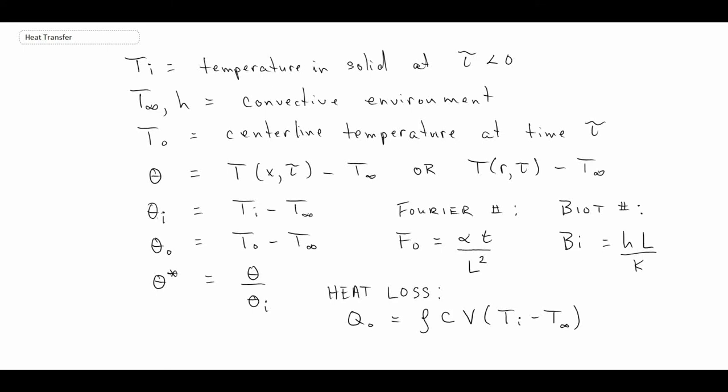In the next three segments, starting with the infinite plate, I will give you the approximate equations as well as the charts — which are called the Heisler charts. Then we'll do the same for the cylinder and then for the sphere. In the next lecture, we're going to solve a problem with a sphere using both the approximate technique and the Heisler charts.